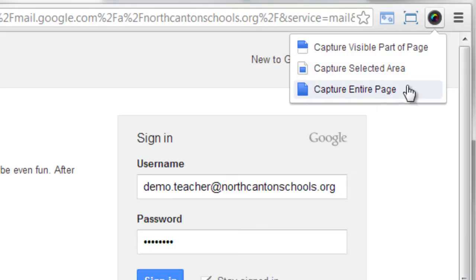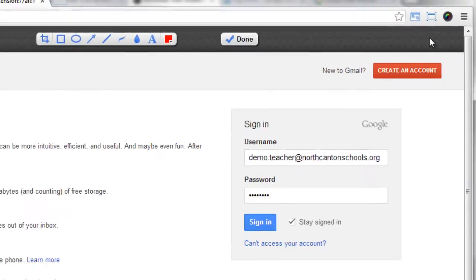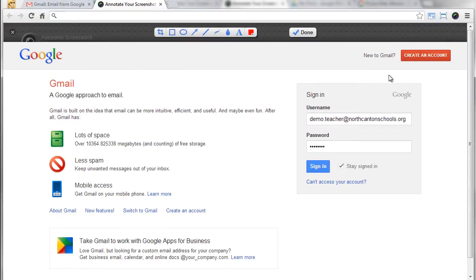Well for this example I'm going to go ahead and capture the visible part of the page so I can show you how cropping and all of those things work. So I give a click on capture visible part of the page and what that'll do is open up a new tab where now I'm inside of Awesome Screenshot.